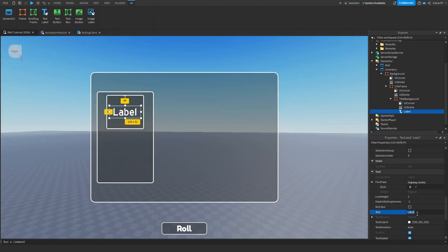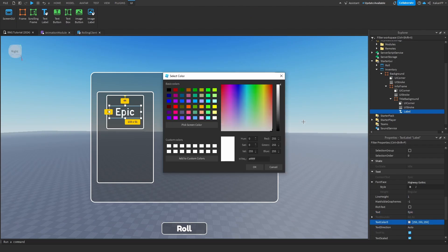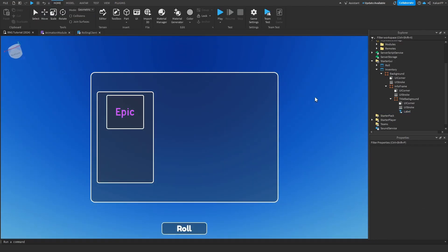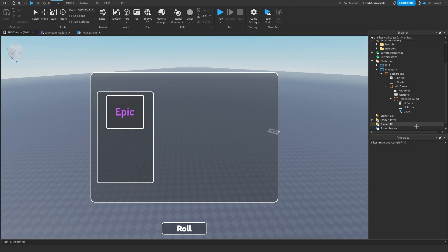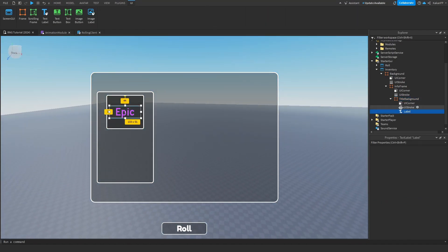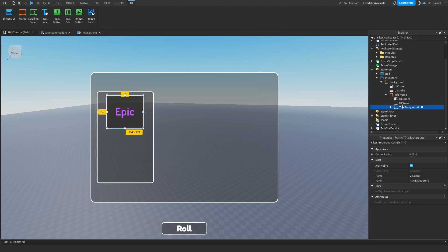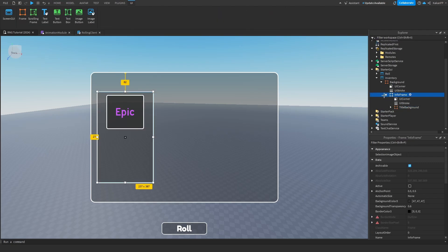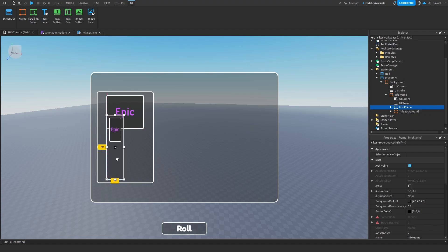Rename this to 'Epic' and change the color just for the video. We can also make the TitleBackground a little bit darker — set it to 0.4 or 0.2. Now we can duplicate the InfoFrame and put it inside of the InfoFrame again.